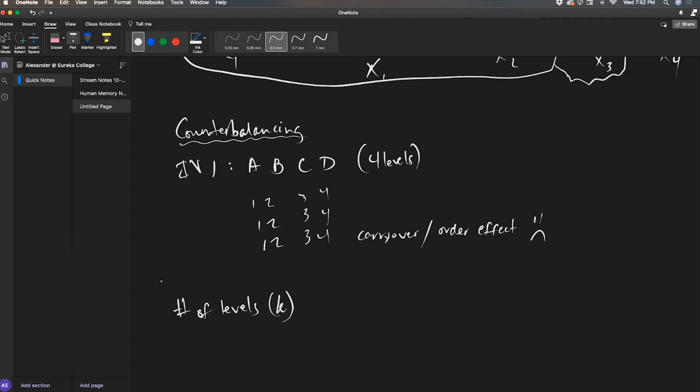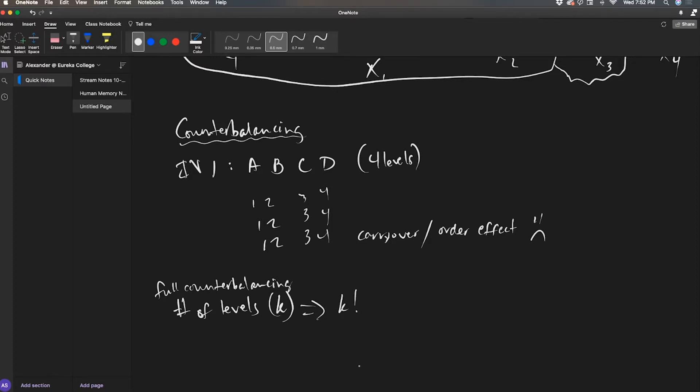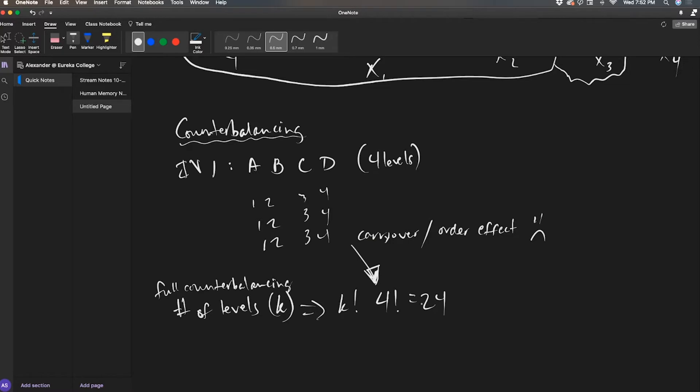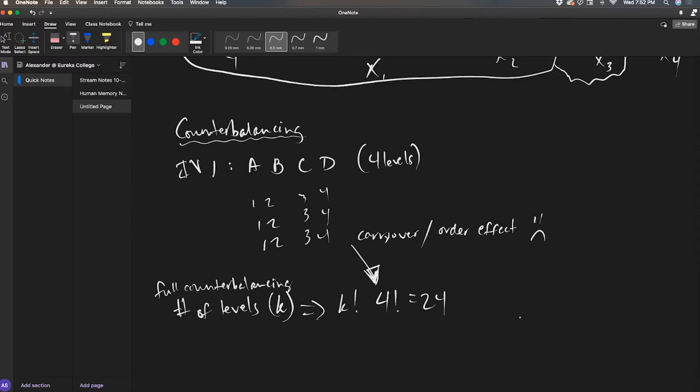So full counterbalancing, you do K factorial. So I have four conditions up here. That'd be four factorial. Four factorial is 24. Don't forget that exclamation point means factorial, and it's not the same factorial as what we've been talking about in class. I apologize, the nomenclature. People effed up somewhere.